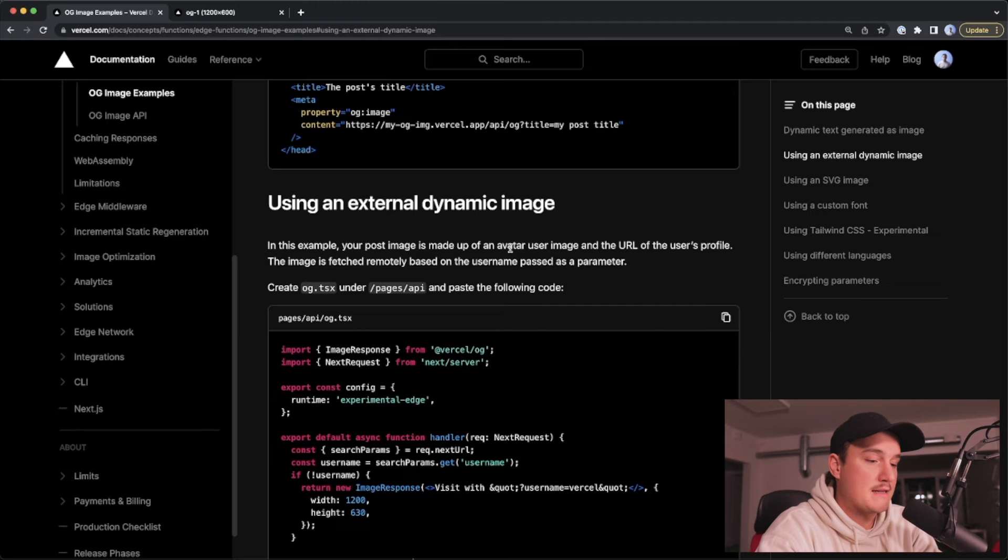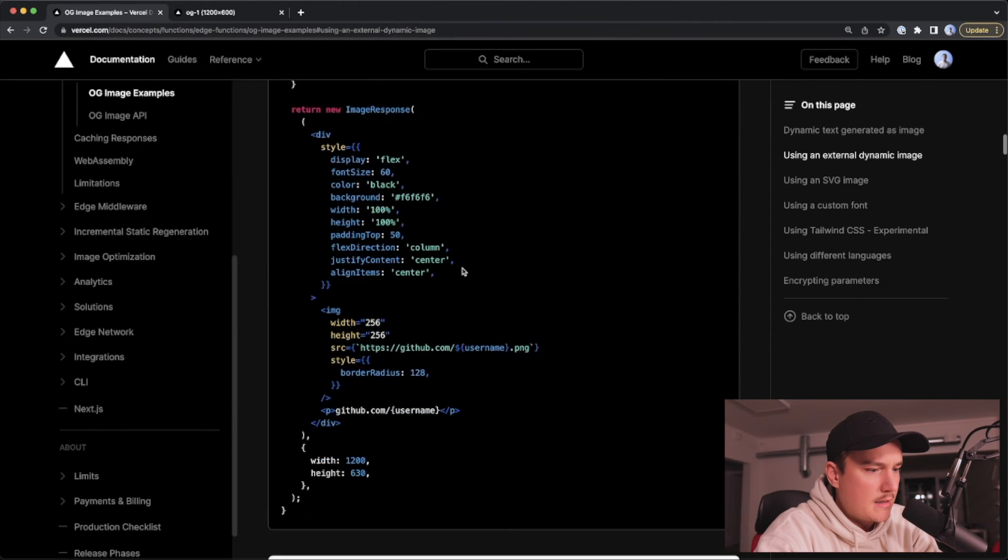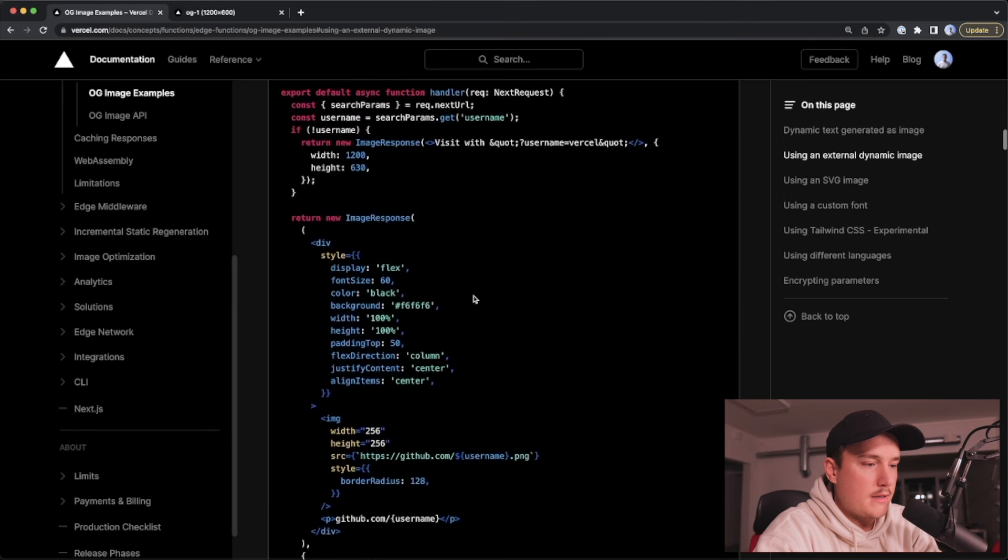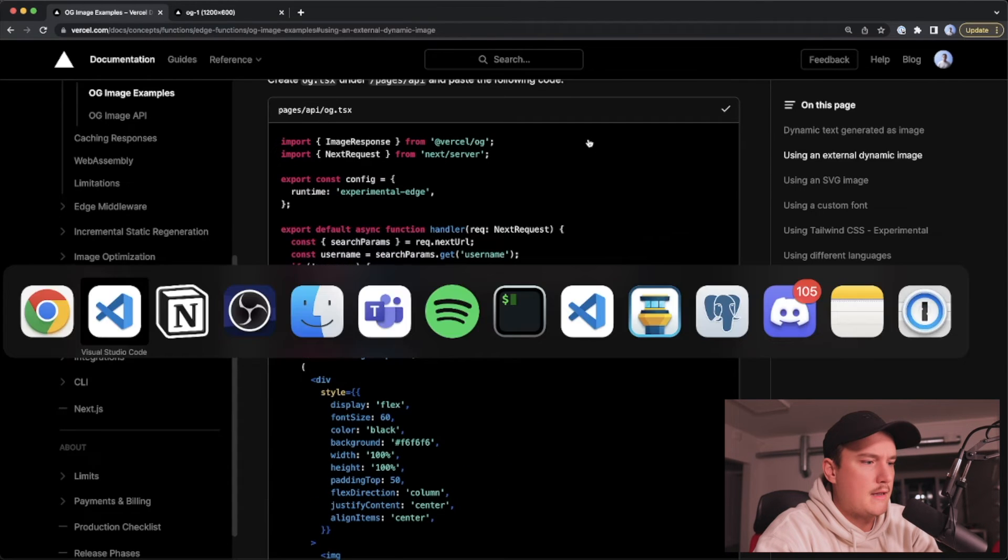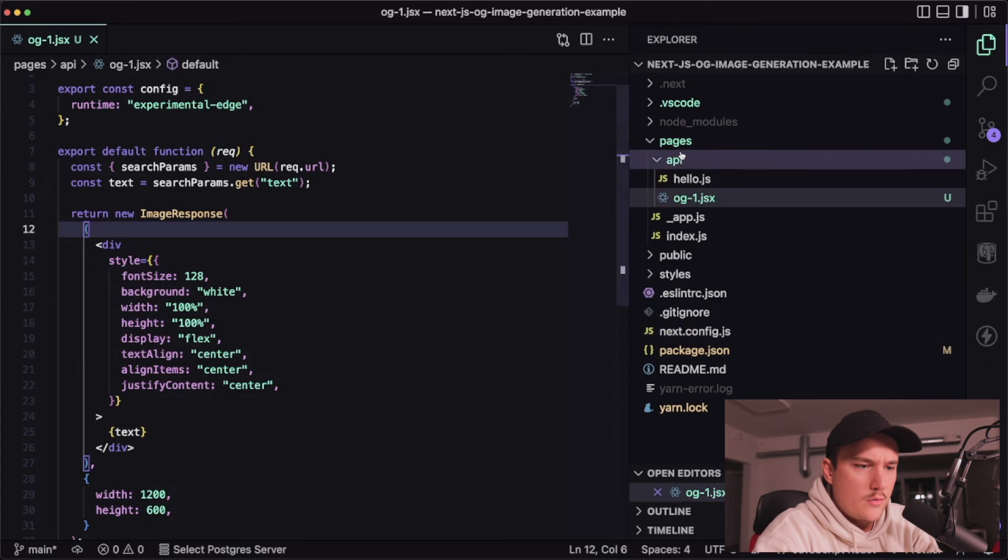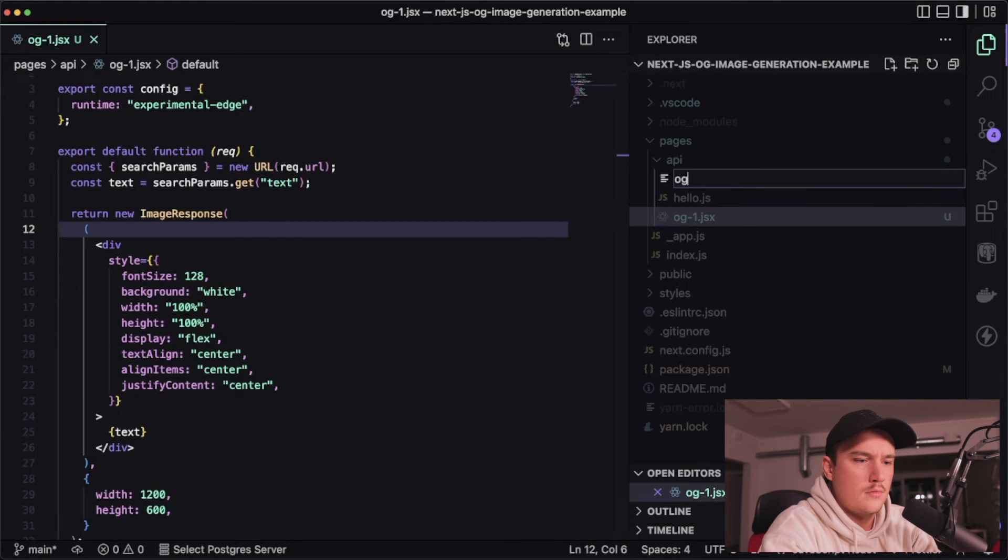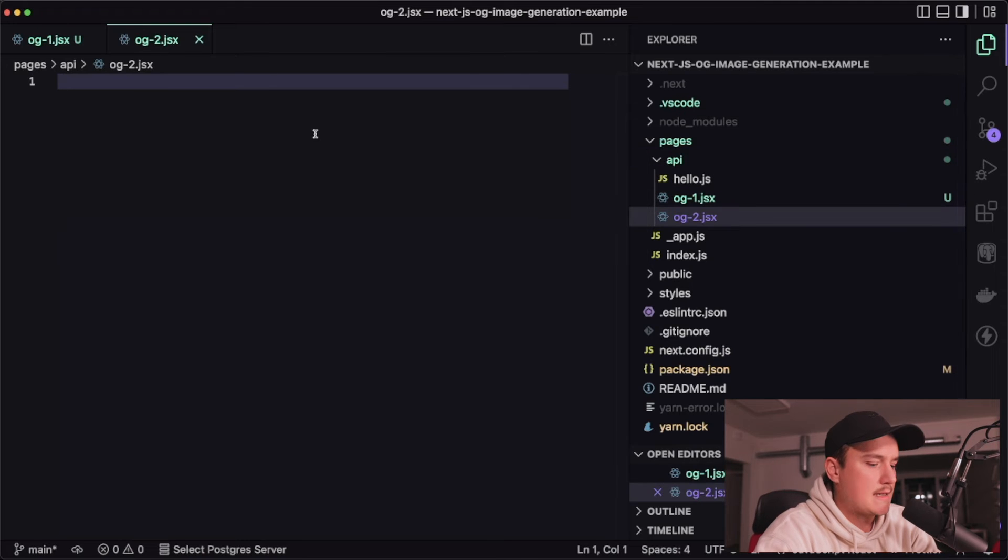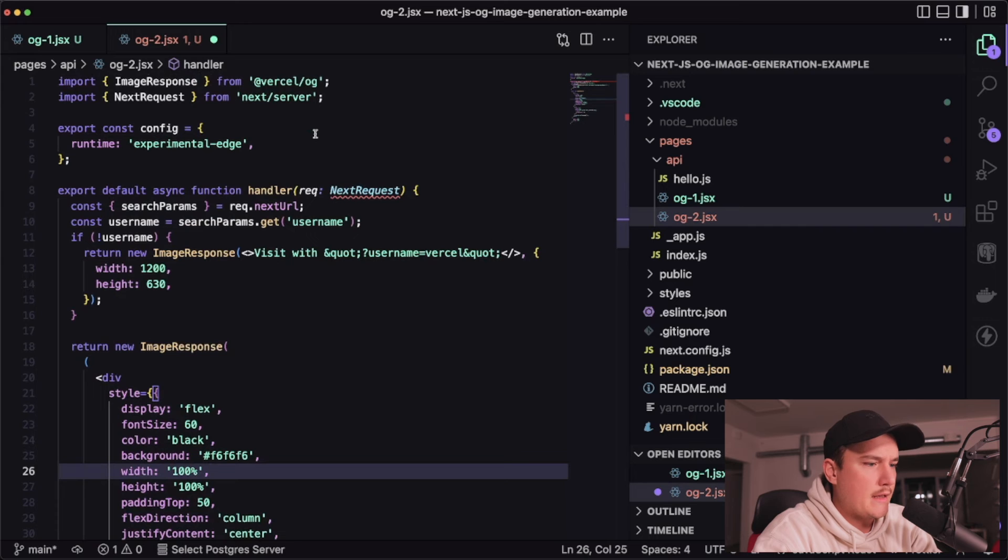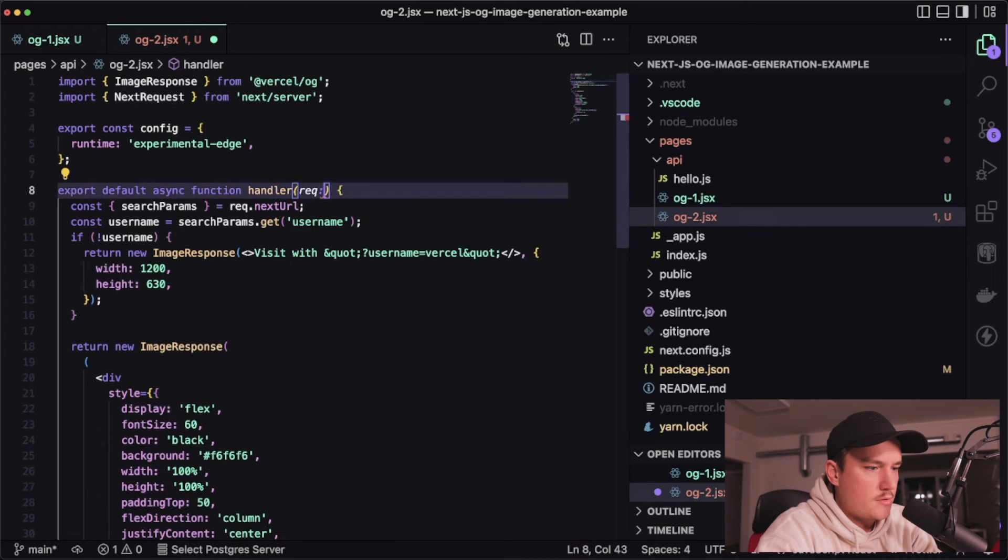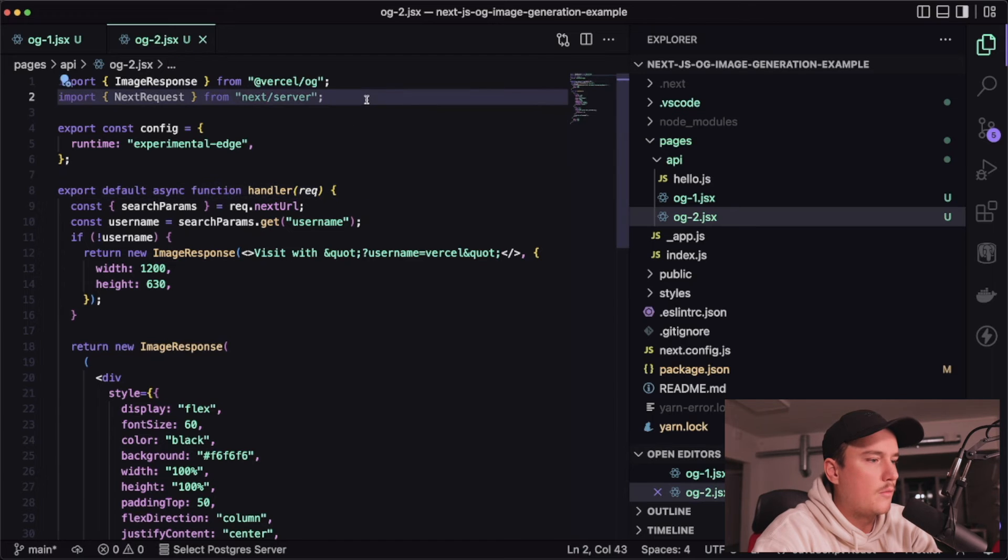so I think they had the GitHub example right here yeah so I'll copy this again and switch to VSCode create a new API route called og2.jsx paste in the code and let's see what's happening in here it looks like this was TypeScript code so I'll just remove that and we should be good to go